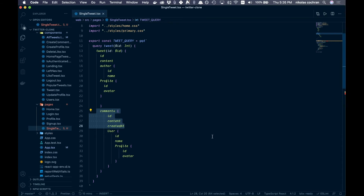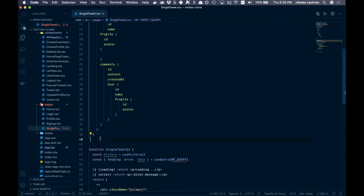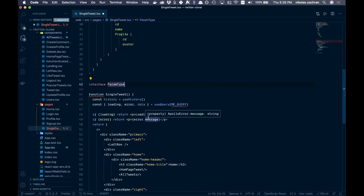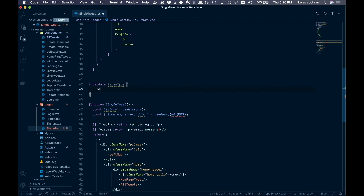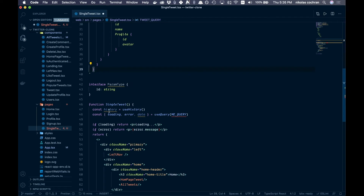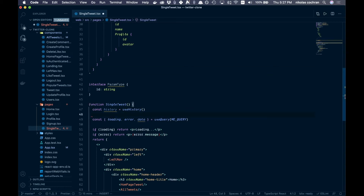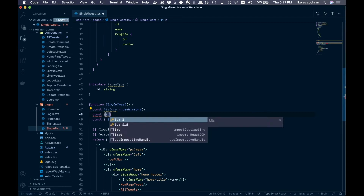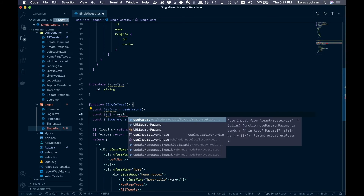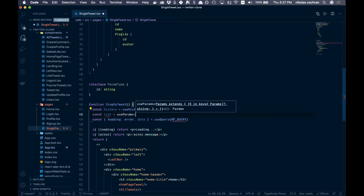Now we want to add an interface called ParamType. Using useHistory, we can get the params — that's how we'll pull the specific tweet ID from the address bar. The id will be a string type, which we'll need to convert to a number. Then we declare: const { id } = useParams<ParamType>(), importing useParams from react-router-dom.